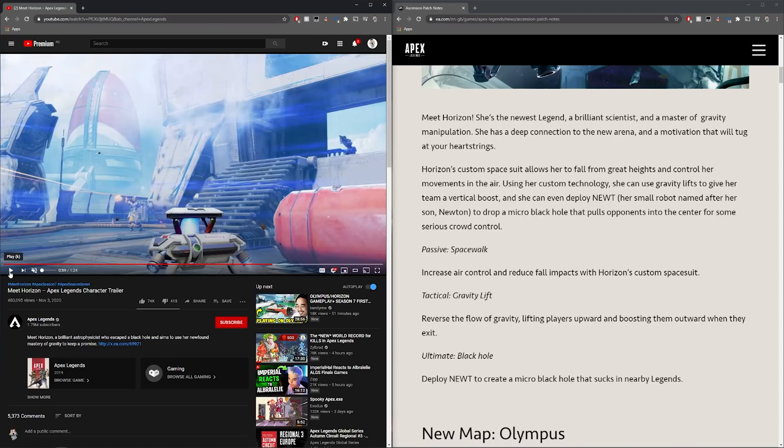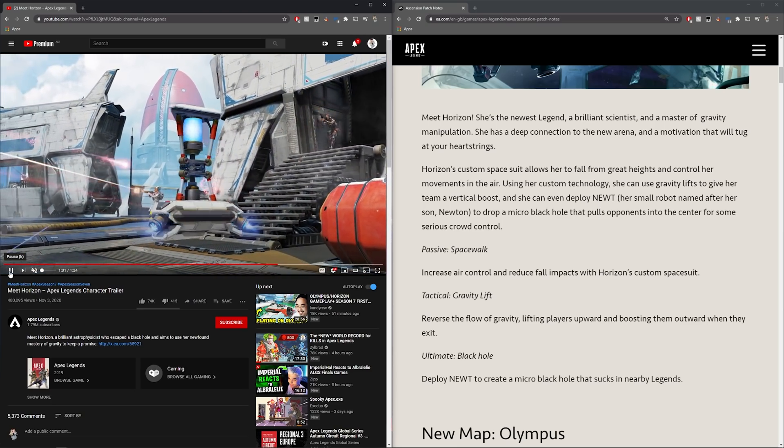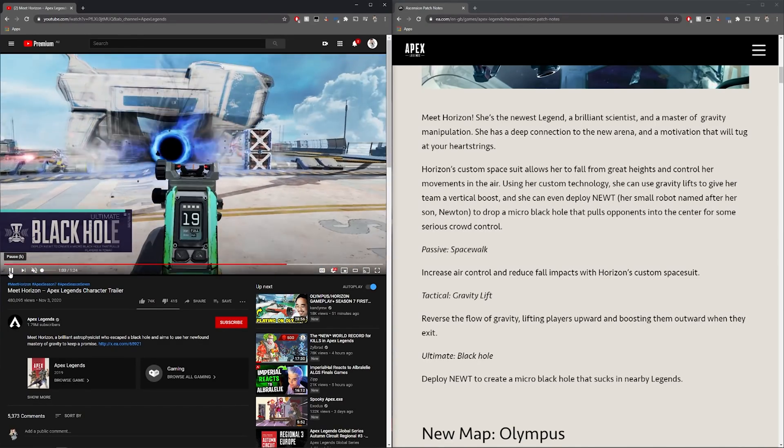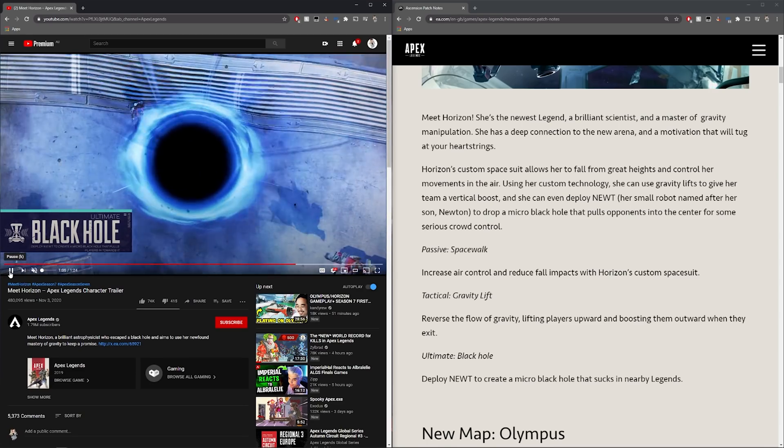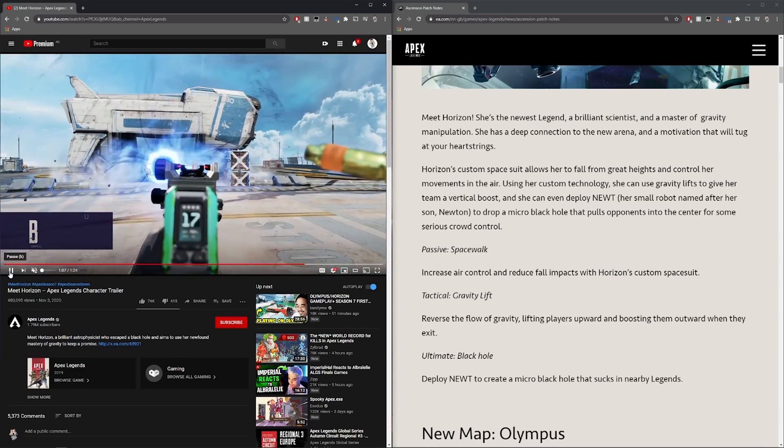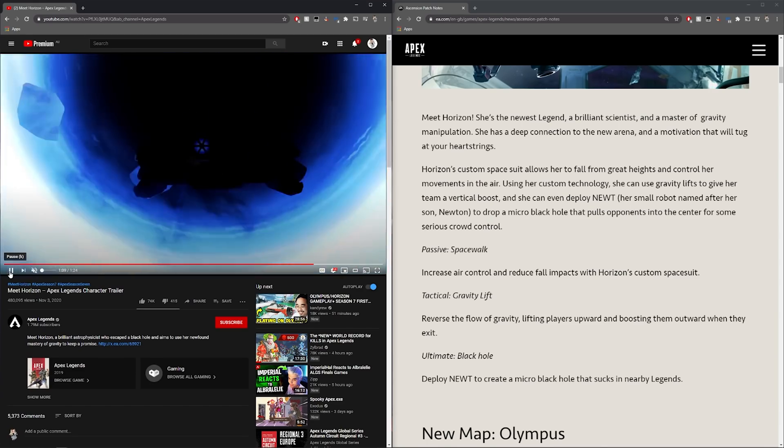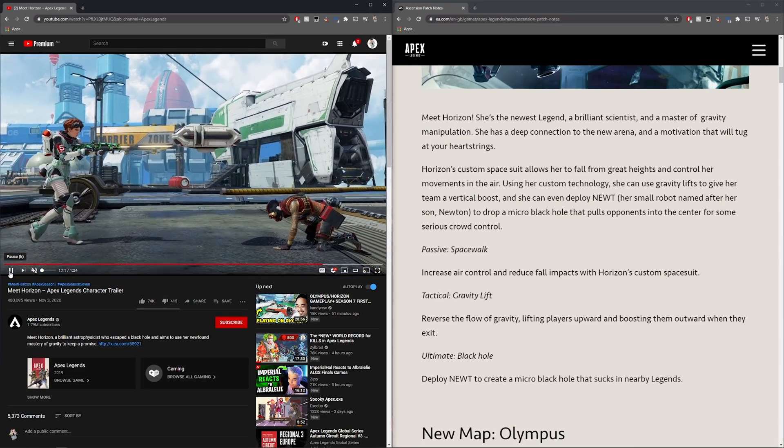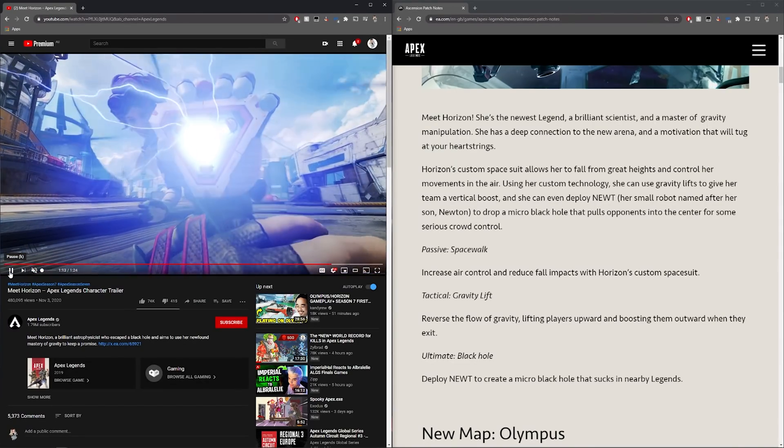This is her ultimate ability which is called black hole. Deploy Newt to create a micro black hole that sucks in nearby legends. This is really cool. It draws the enemies out from their cover to expose them in order for us to shoot them. It basically just makes them immobile. It's a really really cool ability and this is going to be very interesting to see how this plays out in season seven.